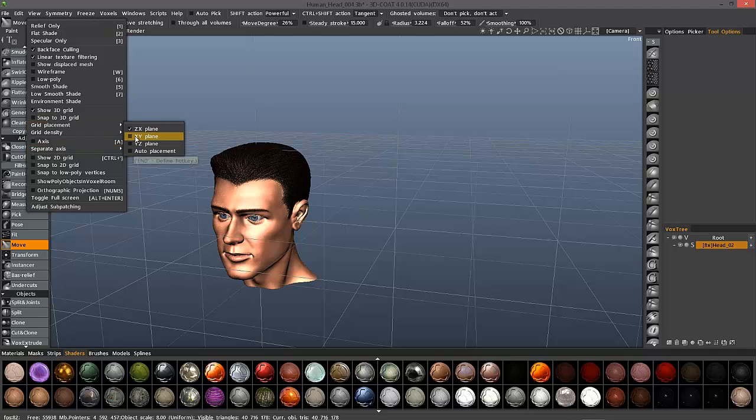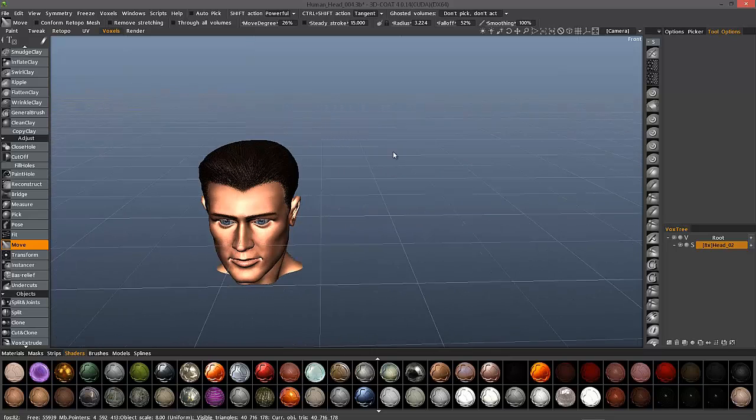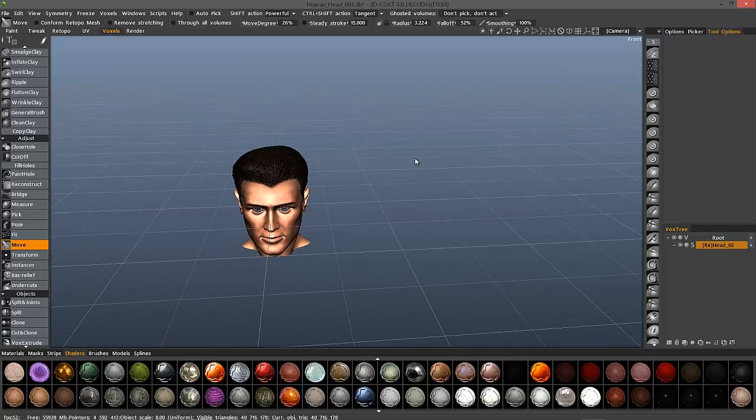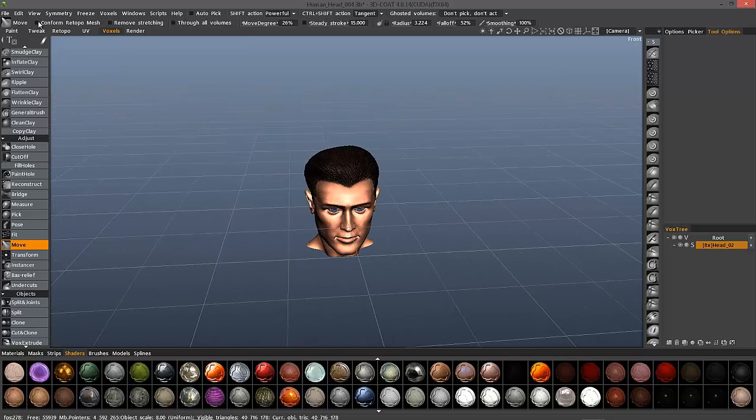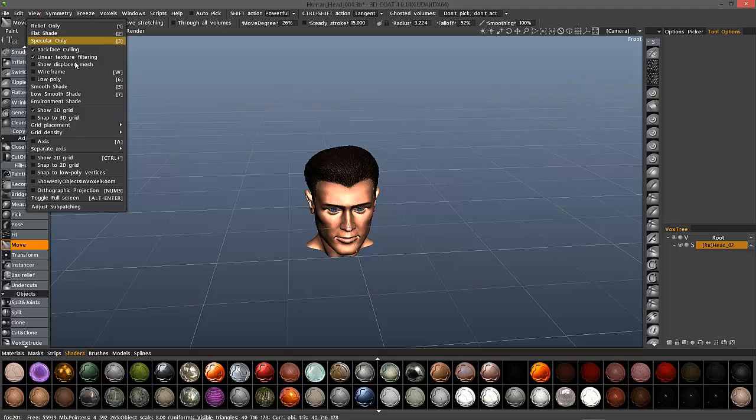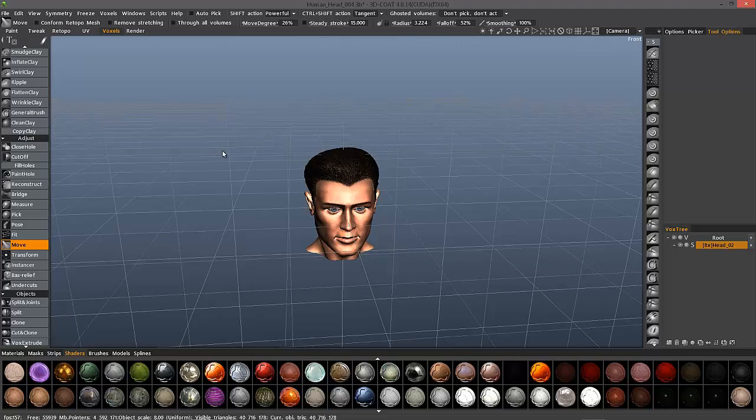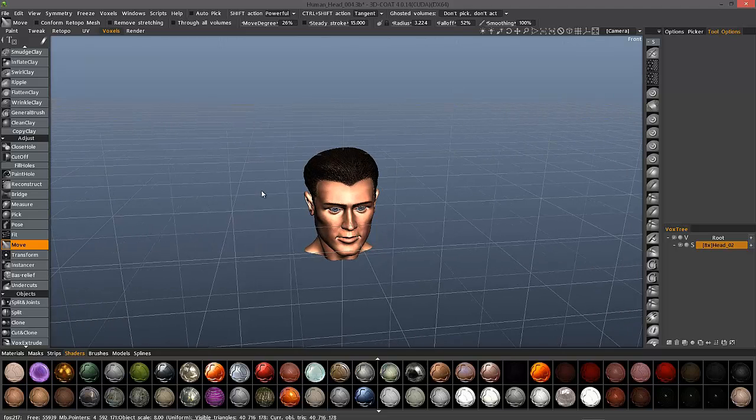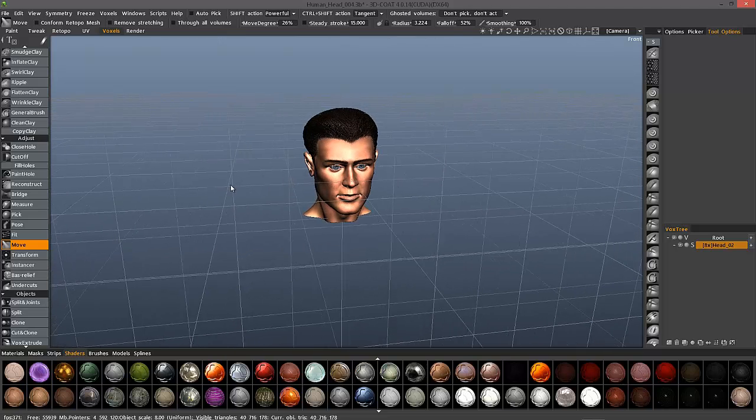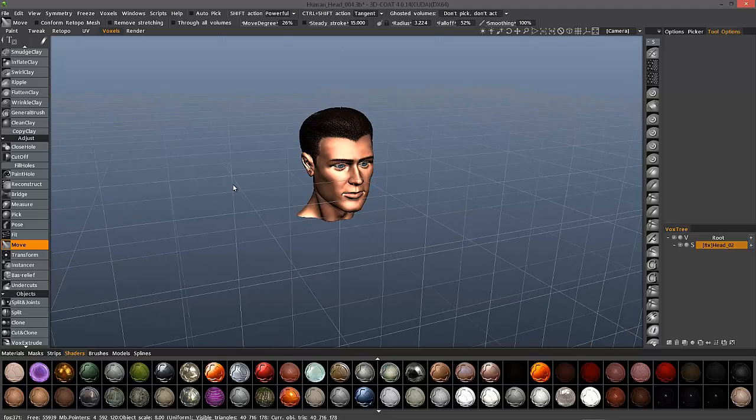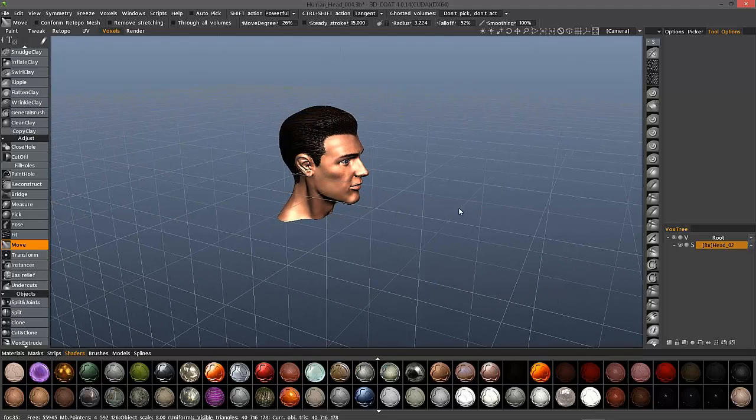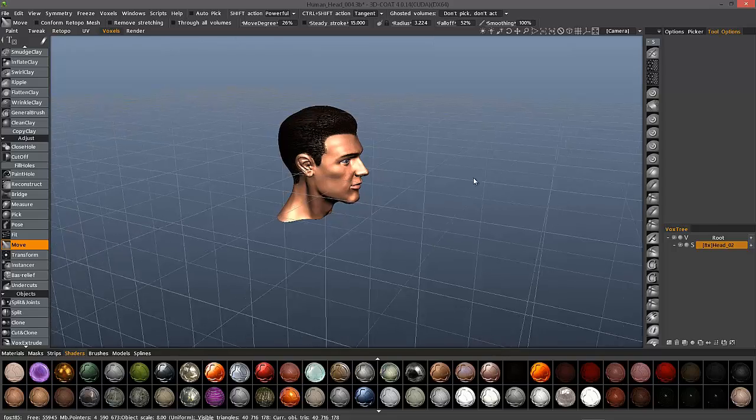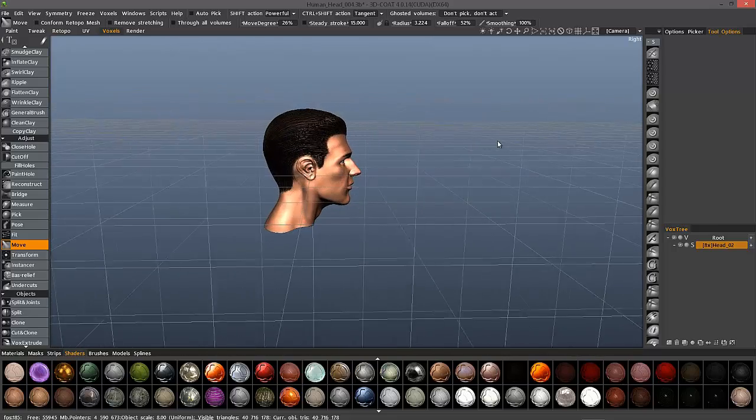Let me turn that off and I'll leave this default grid in place, but I can choose auto placement. So now up to a certain angle that will stay in place, but then as I get close to 90 degrees, all of a sudden 3D Coat will change it on the fly.